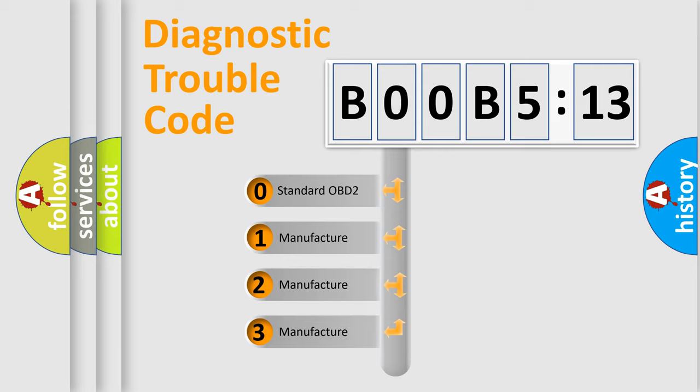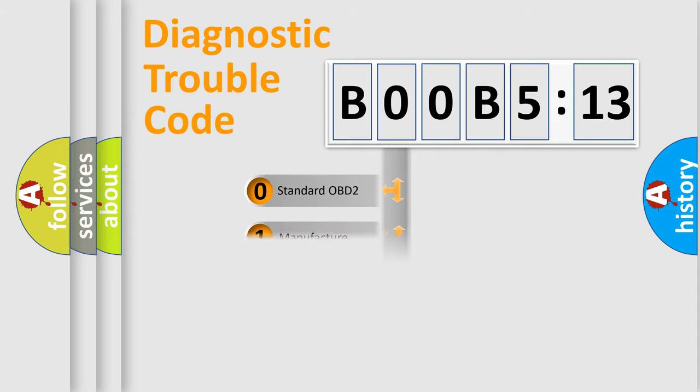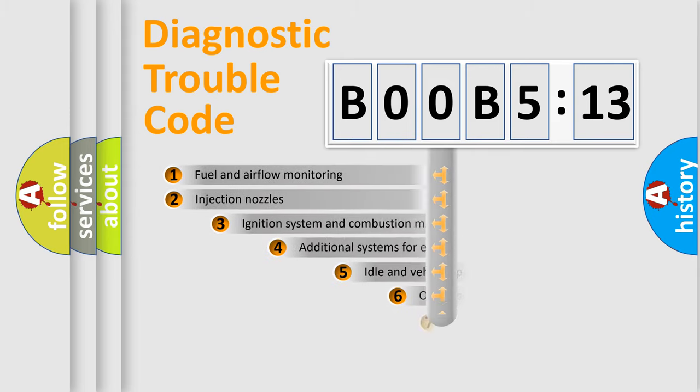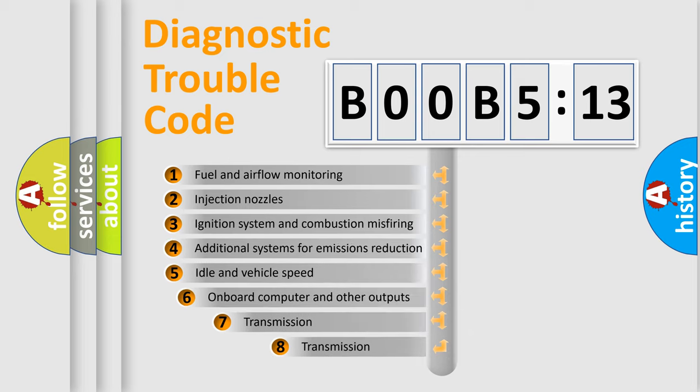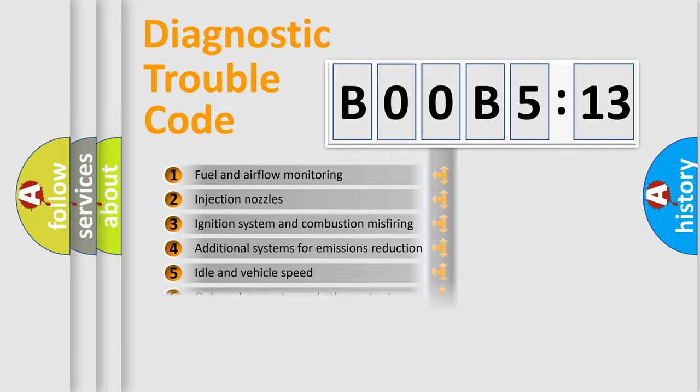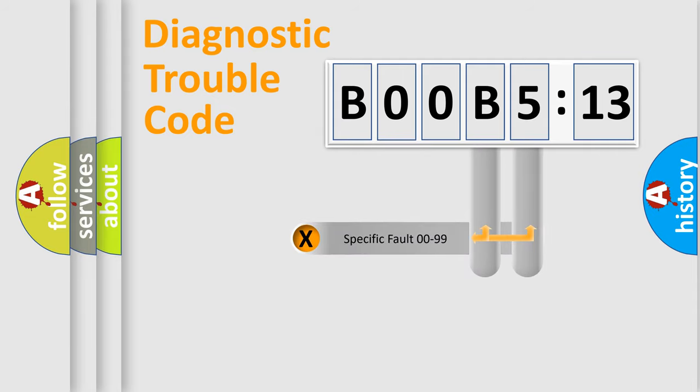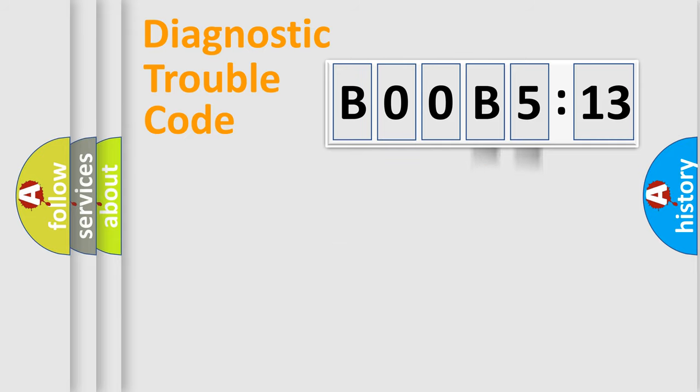If the second character is expressed as zero, it is a standardized error. In the case of numbers 1, 2, or 3, it is a car-specific error. The third character specifies a subset of errors. The distribution shown is valid only for the standardized DTC code. Only the last two characters define the specific fault of the group.